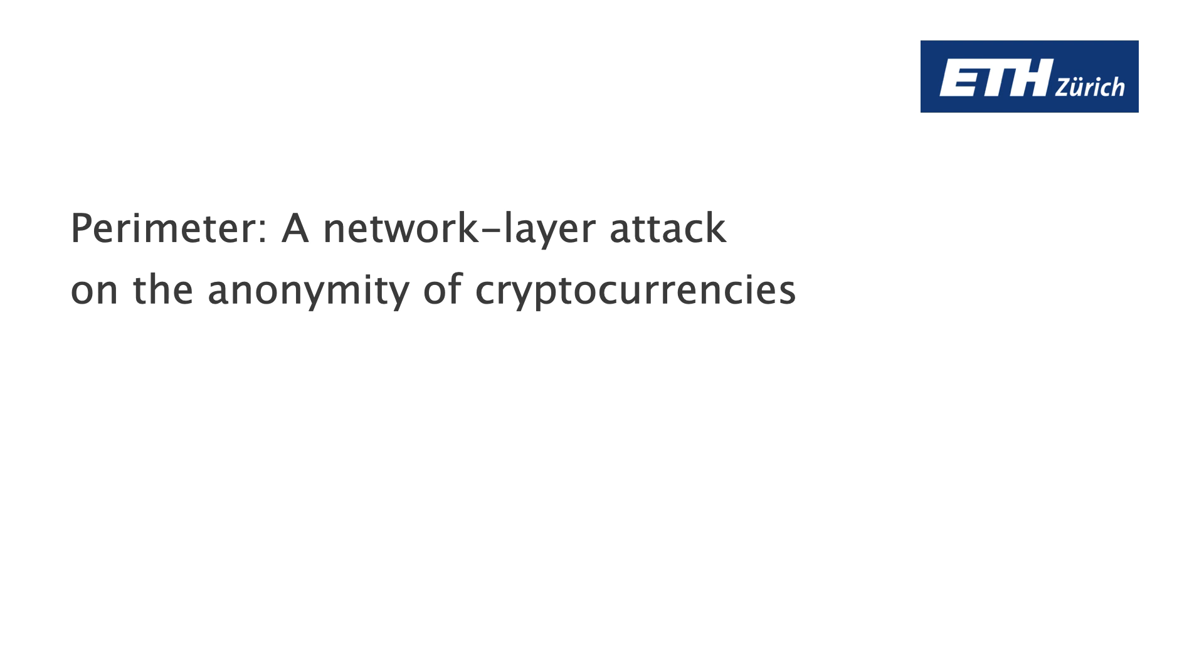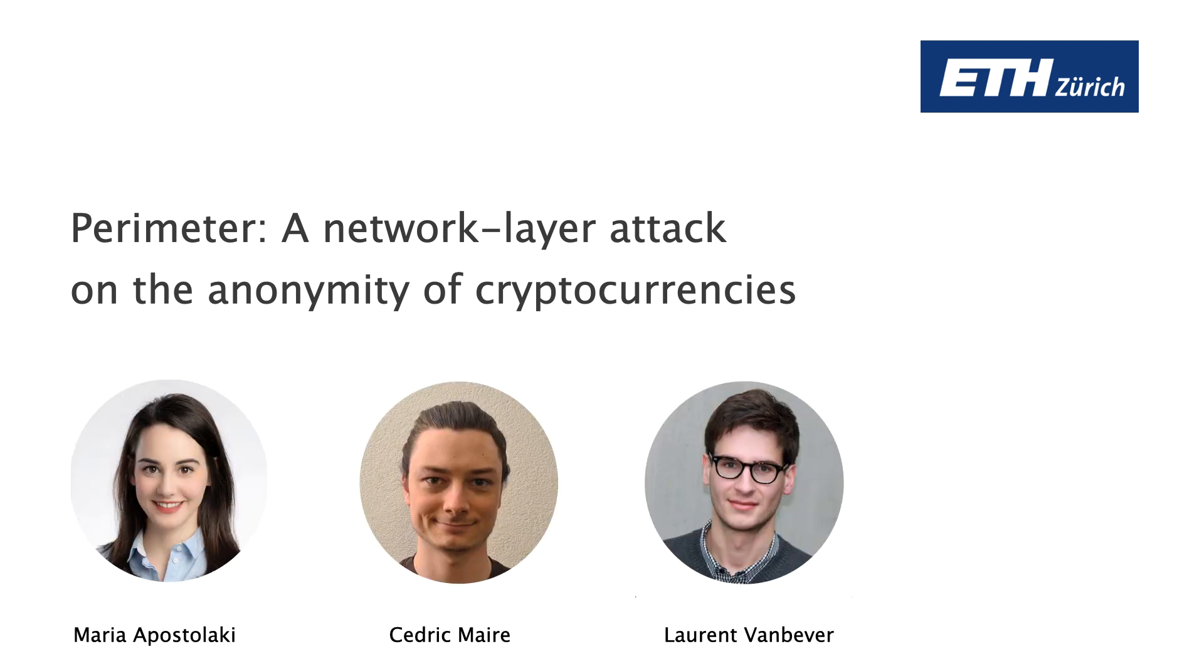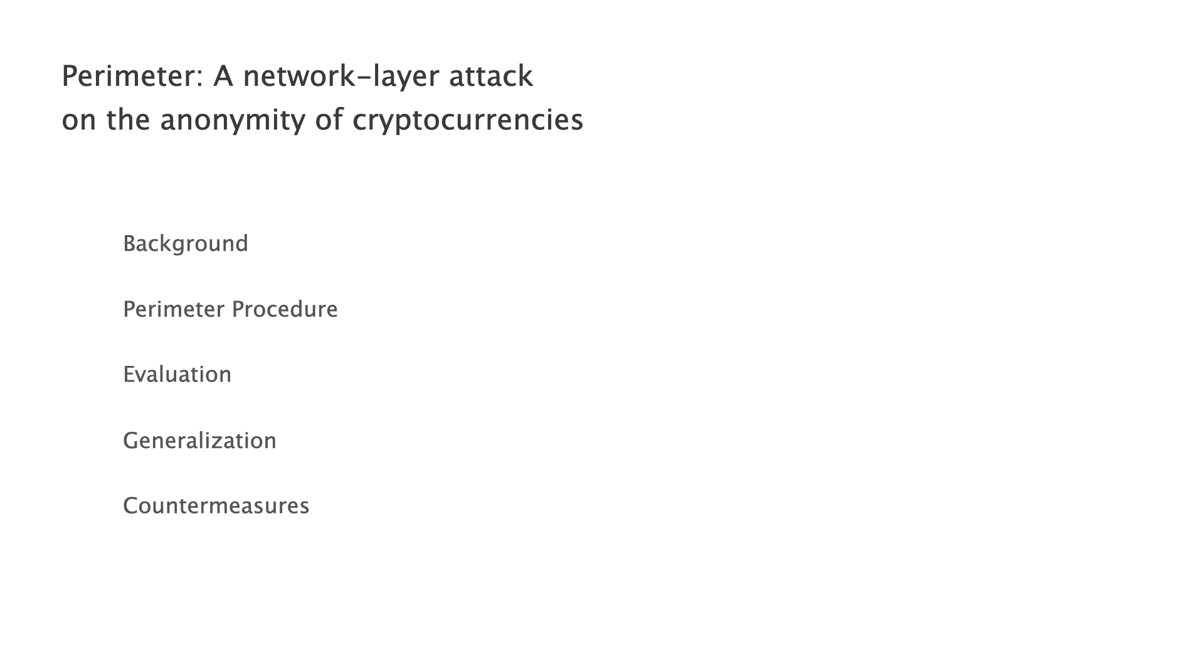Having described the different angles from which I look at cryptocurrencies, I'll now describe the perimeter attack—a network layer attack on the anonymity of cryptocurrencies. I'm Maria Apostolaki and this is joint work with Cedric Mayer and Laurent Vanbever from ETH Zurich. This is the outline of my talk. I'll first give you some background information before I describe the attack procedure in more detail. Next, I will describe our key findings with regards to perimeter accuracy and practicality. I'll finish the talk with countermeasures after I have explained how the attack generalizes to other cryptocurrencies.